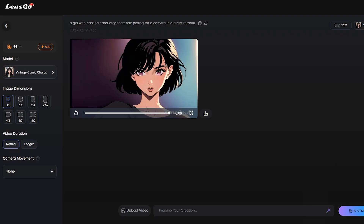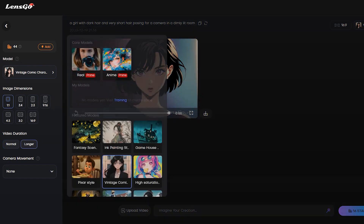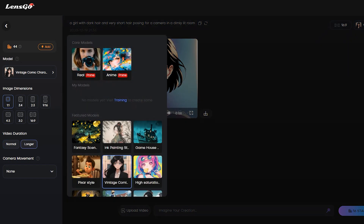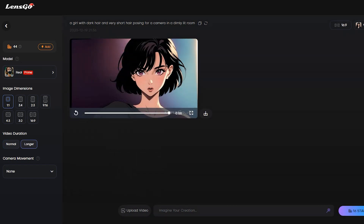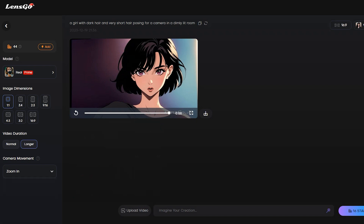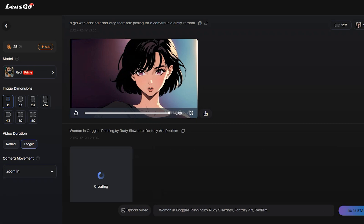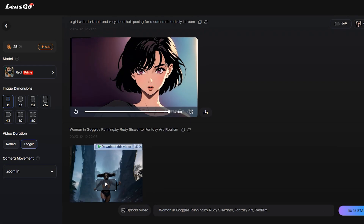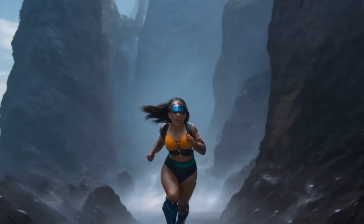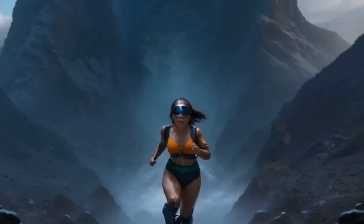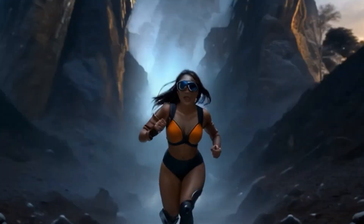Now I will generate another video with the same prompt but in a different style. This time I will select the real model and change the camera motion to zoom in. Hit the generate button. And here is our result — it really looks like a real video.